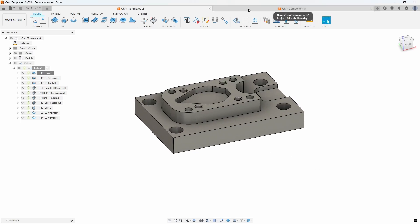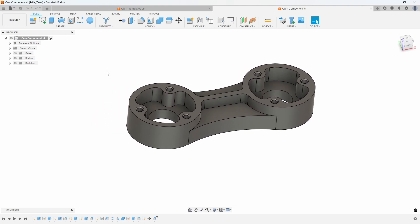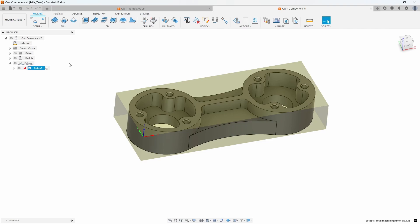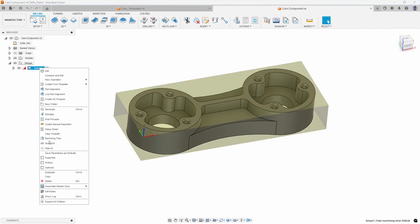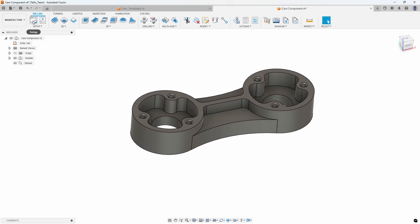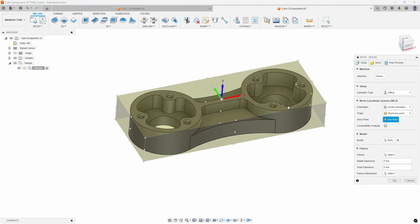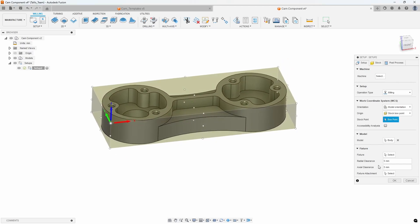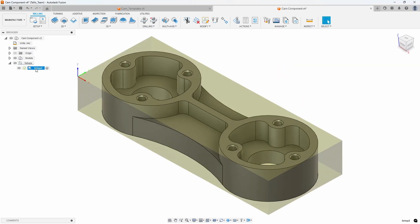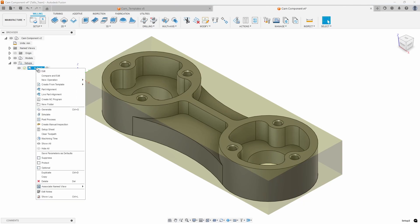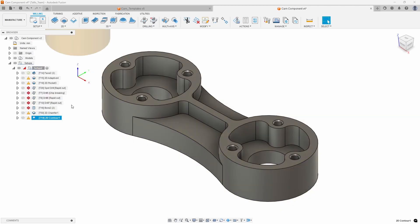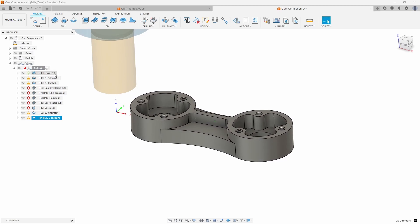Let's jump over to this other totally separate component. I'll jump into my Manufacturer workspace and delete this setup, then create a brand new setup. I'll specify my stock point. Then I'm going to right-click on my setup and say 'Create from Template.' You'll notice it's showing me the templates available — there are the two I've created: my spot drill and the standard milling part. I'm going to select the standard milling part, and you'll notice it's brought in all of those tool paths.